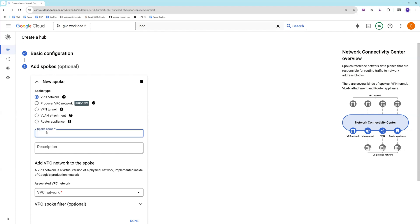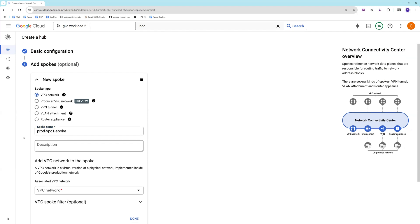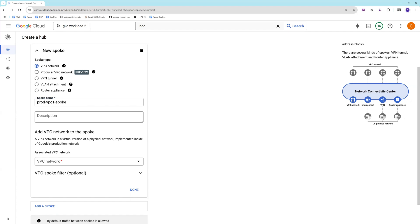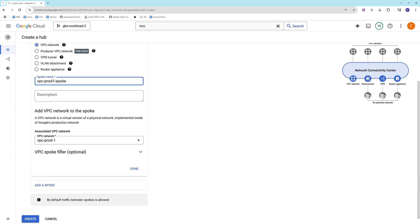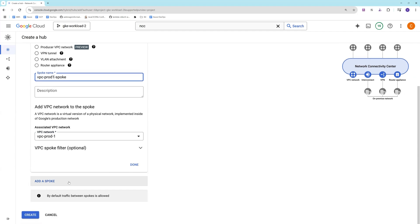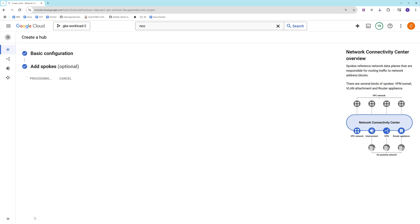Let's say this is VPC one spoke. We call it as prod VPC one. I'll select my VPC. Let me just adjust it to look like the same as the VPC name. I can add multiple spokes at the creation time itself, but I'm not doing that right now. I have to show you how you can do it later.